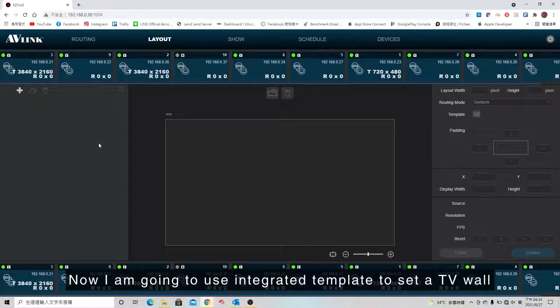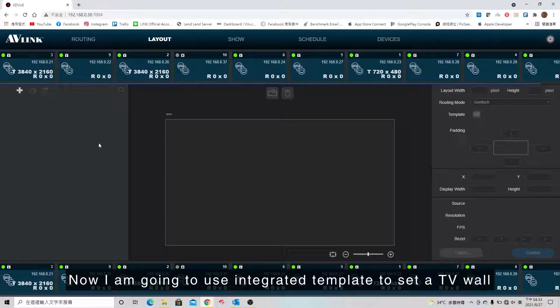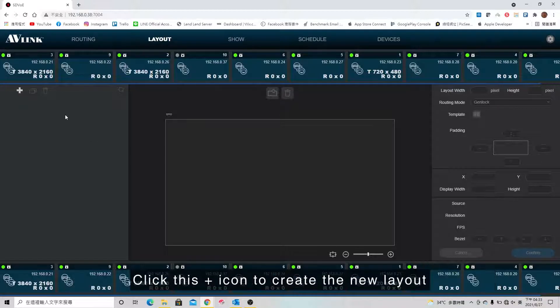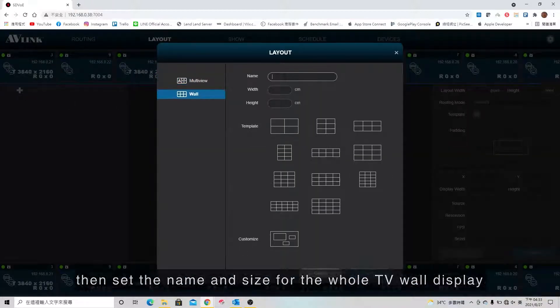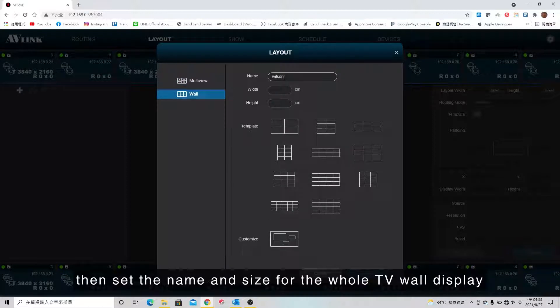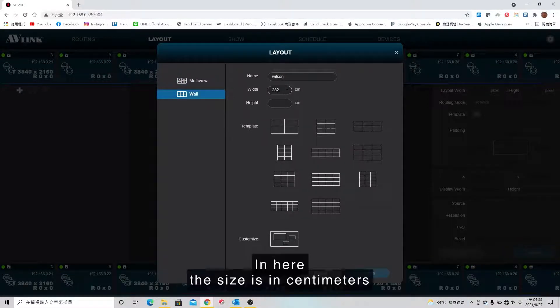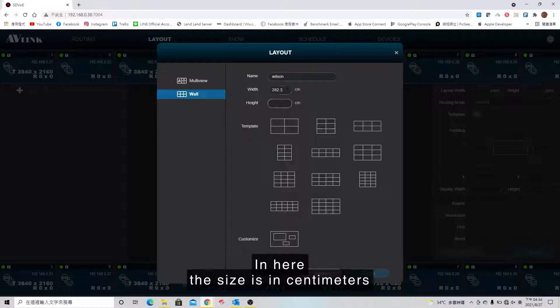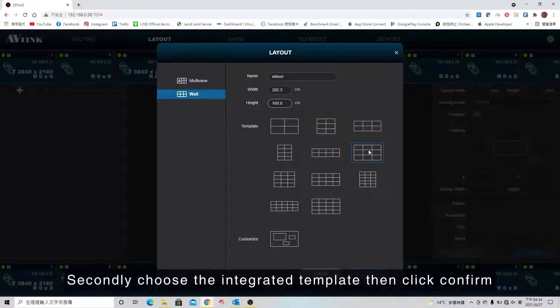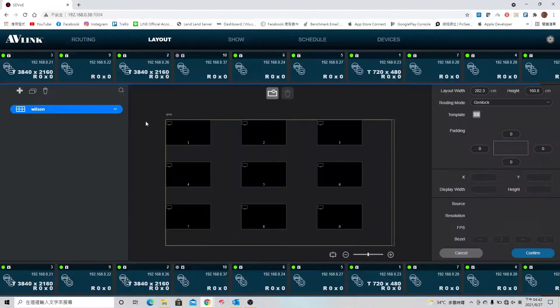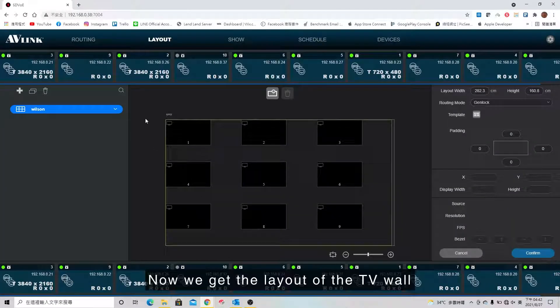Now I'm going to use the integrated template to set a TV wall. Click this plus icon to create a new layout, then set the name and size for the whole TV wall display. Here the size is in centimeters. Choose the integrated template, then click confirm. Now we get the layout for the TV wall.